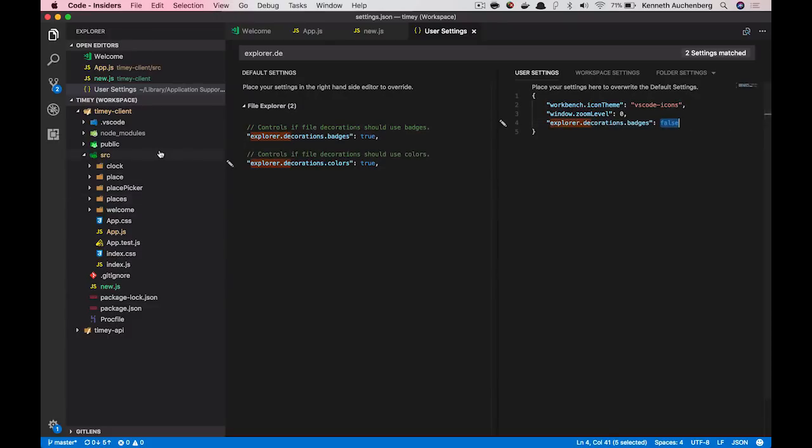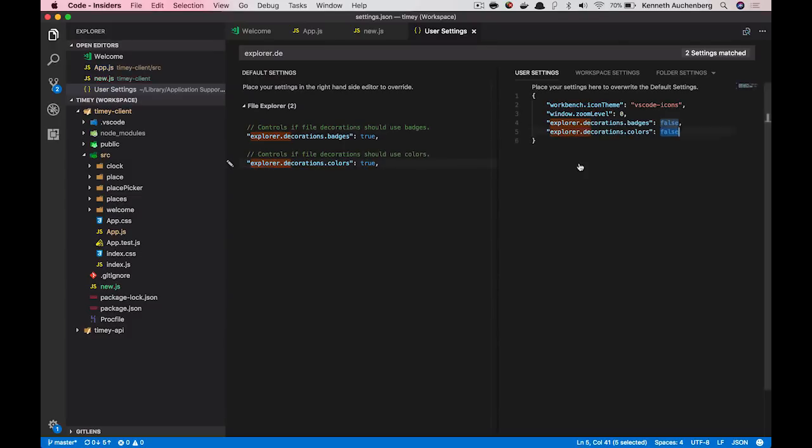We also have explore.decorators.colors. And if I set this to false, you'll see all the color going away in the file explorer and then things were as they were before.